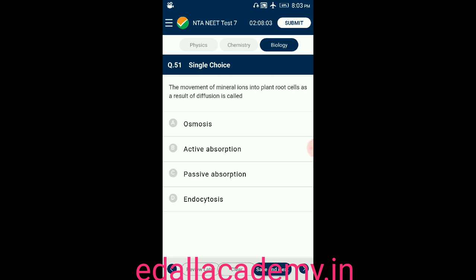Question number fifty-one: the movement of mineral ions into plant root cells as a result of diffusion is called — option A: osmosis; option B: active absorption; option C: passive absorption; option D: endocytosis. The answer is option C — passive absorption.